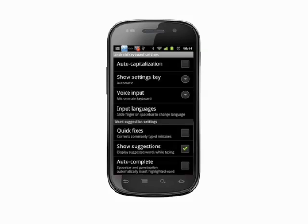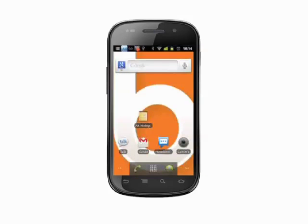That's how you alter the default keyboard settings on your Android phone. For more helpful mobile tech tips and tutorials, visit Butterscotch.com.